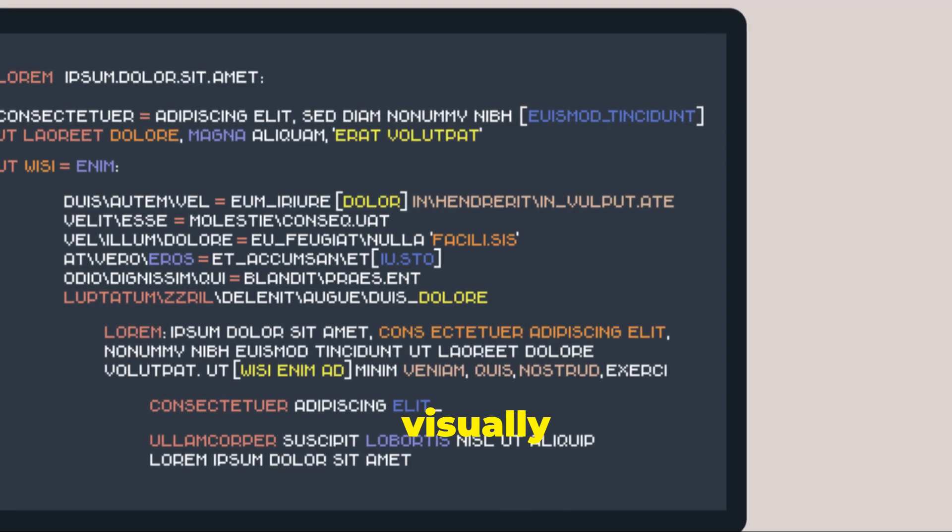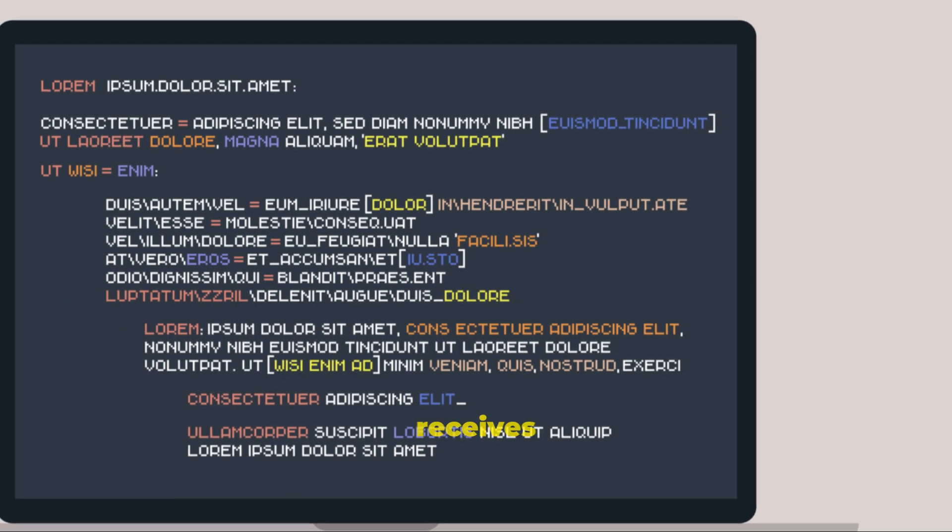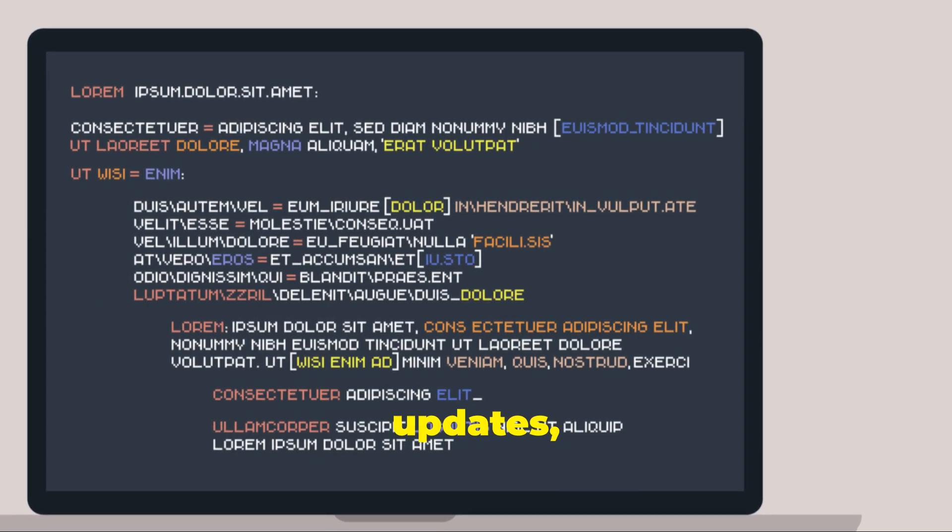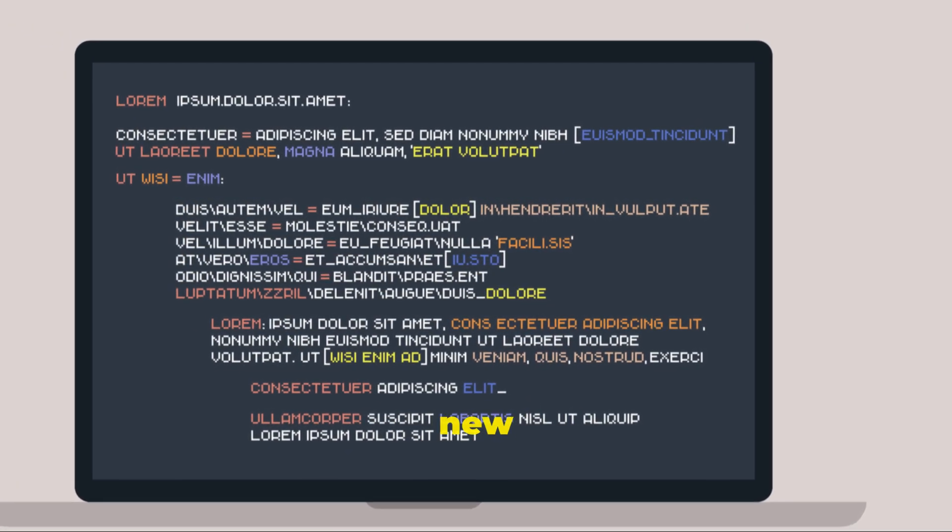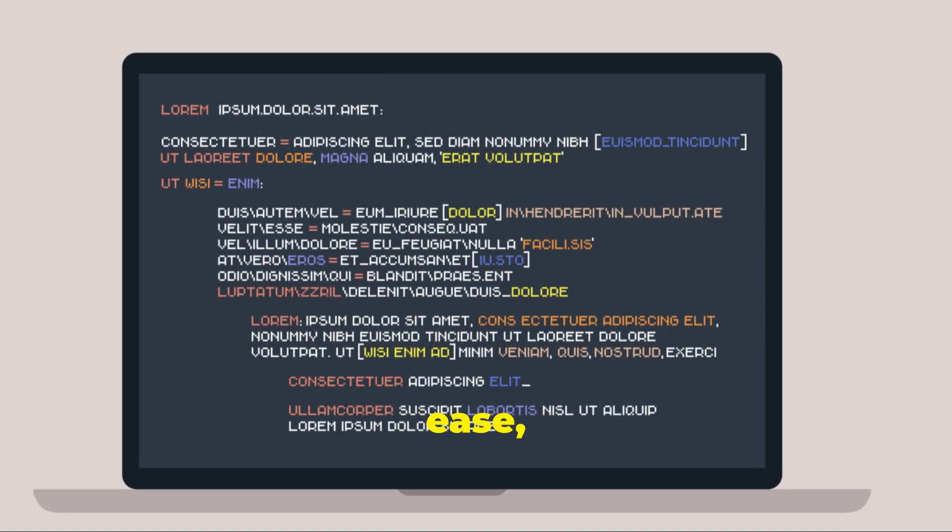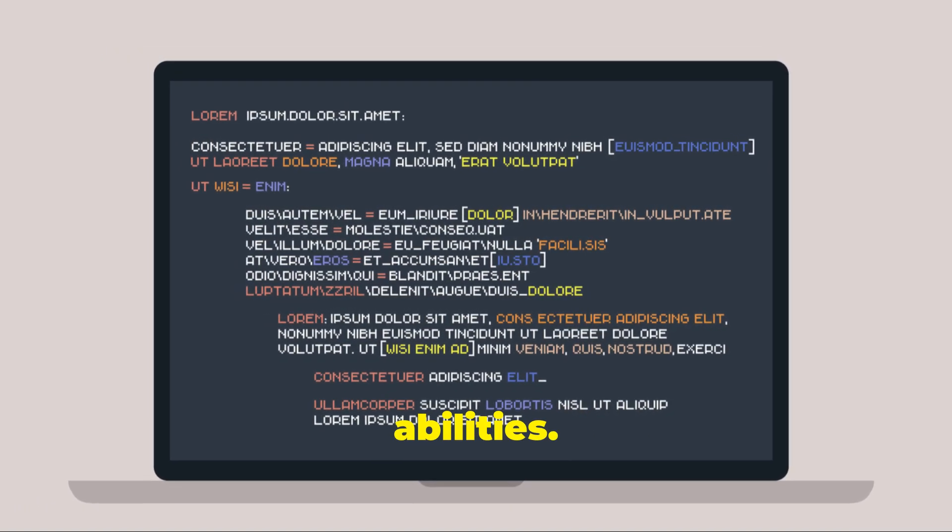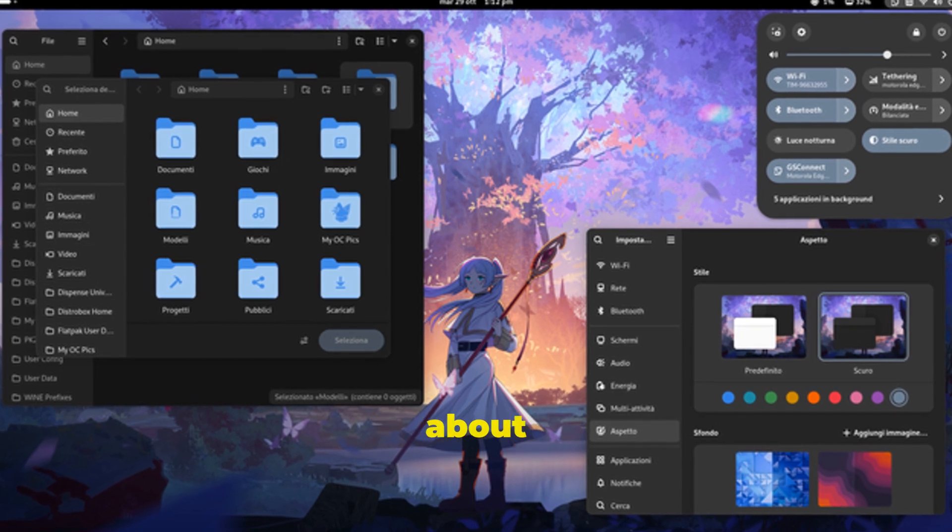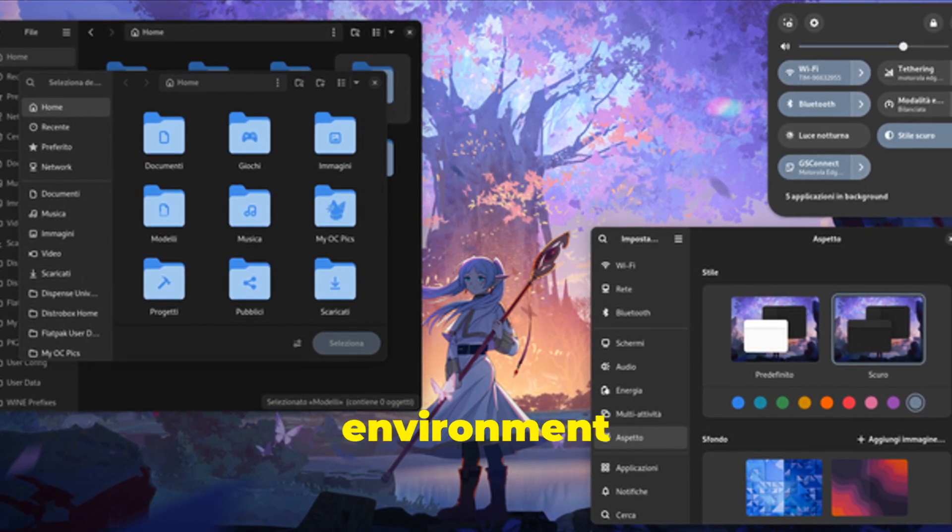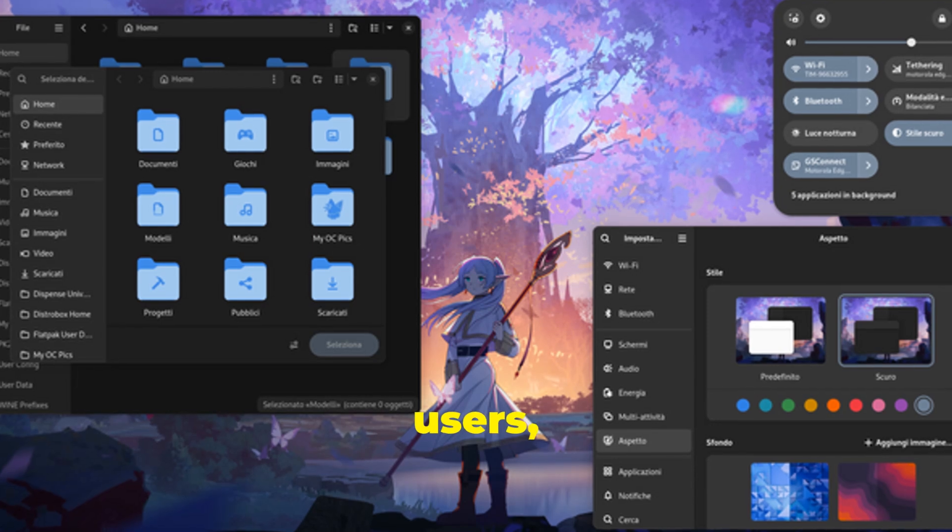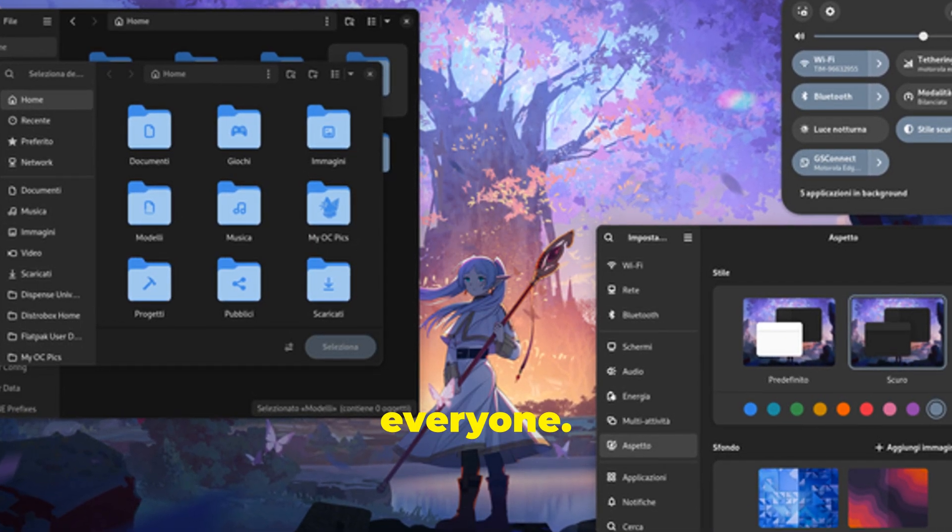And for our visually impaired users, Orca, the Gnome screen reader, receives a whole slew of updates, making it even more powerful and accessible. The new features ensure that everyone can use Gnome with ease, regardless of their visual abilities. Gnome 48 Alpha is all about inclusivity. The team has worked hard to ensure that the desktop environment is accessible to all users, providing a seamless experience for everyone.